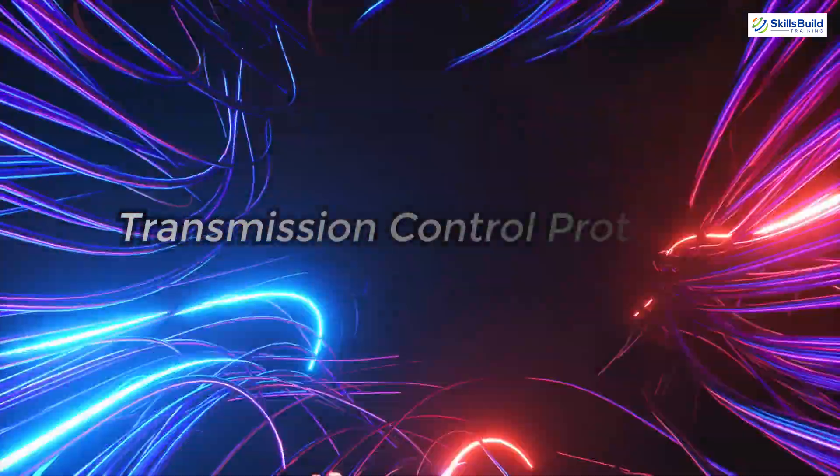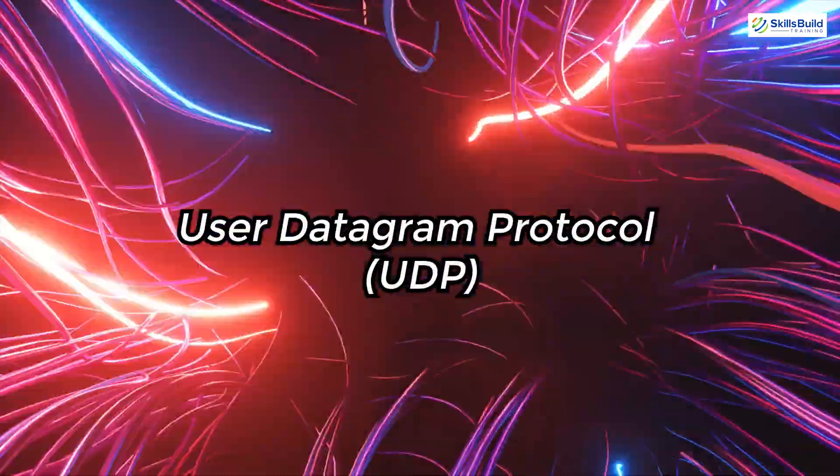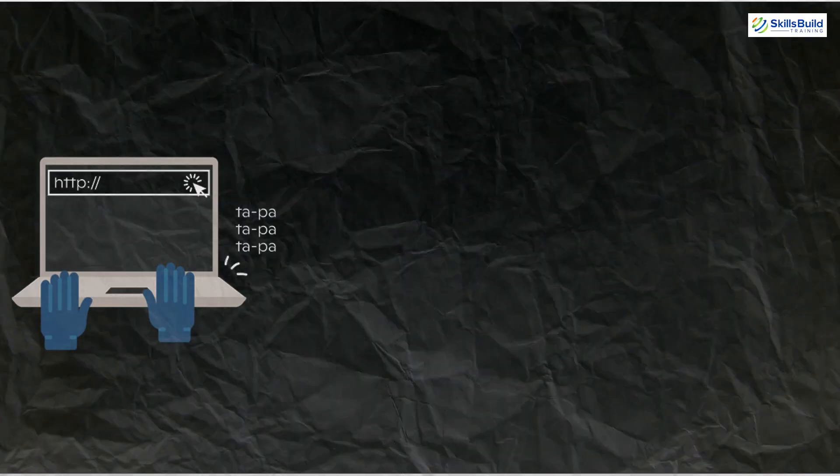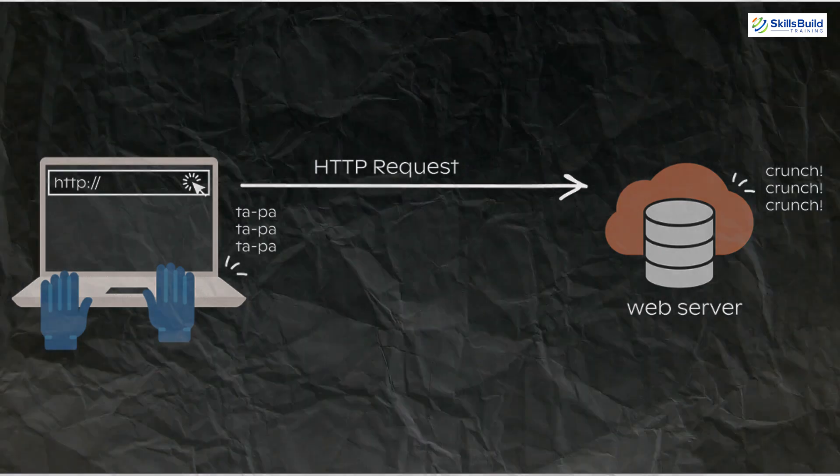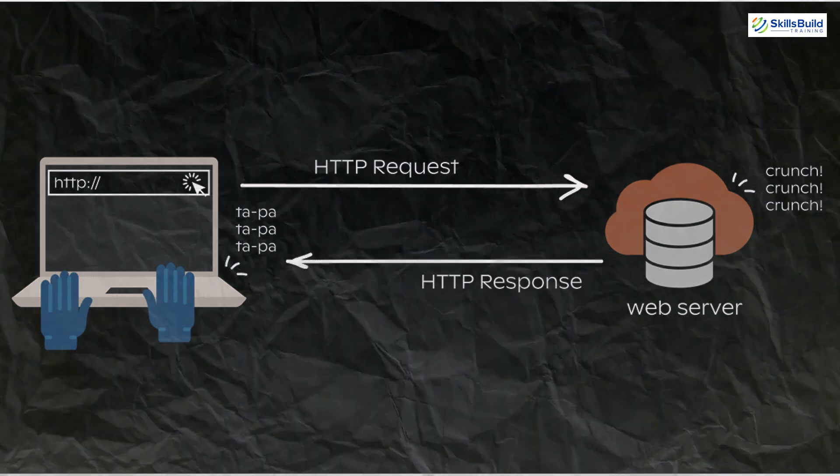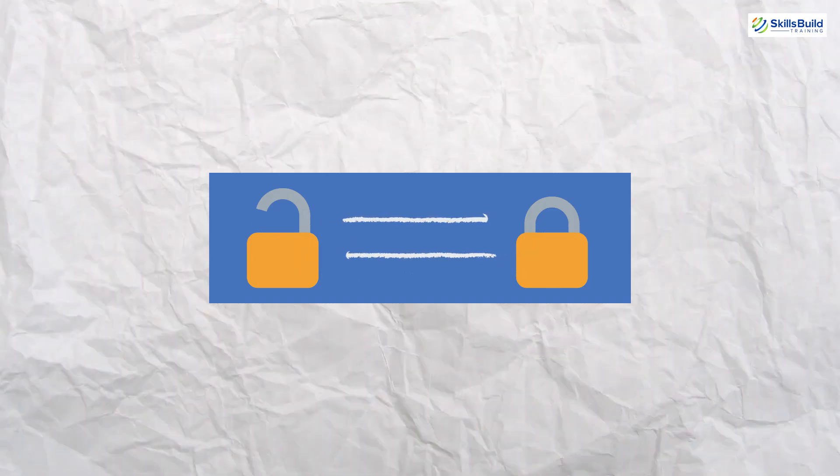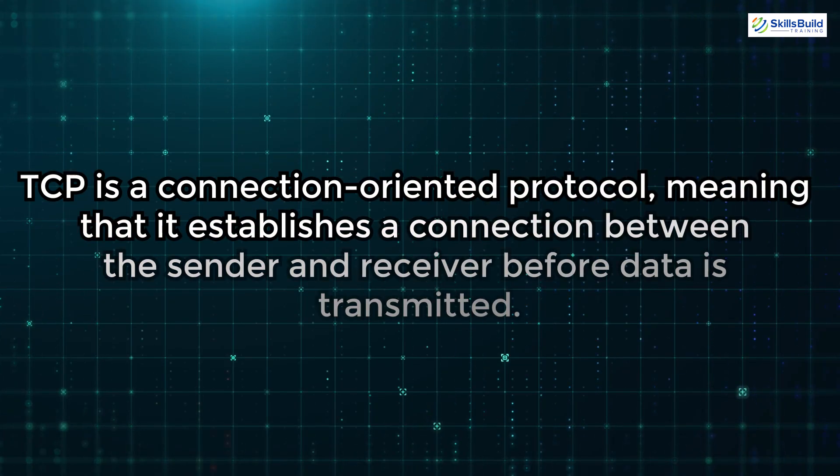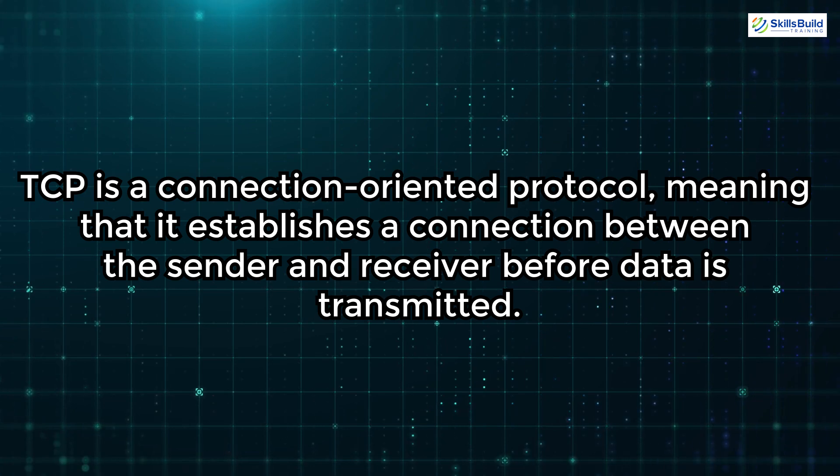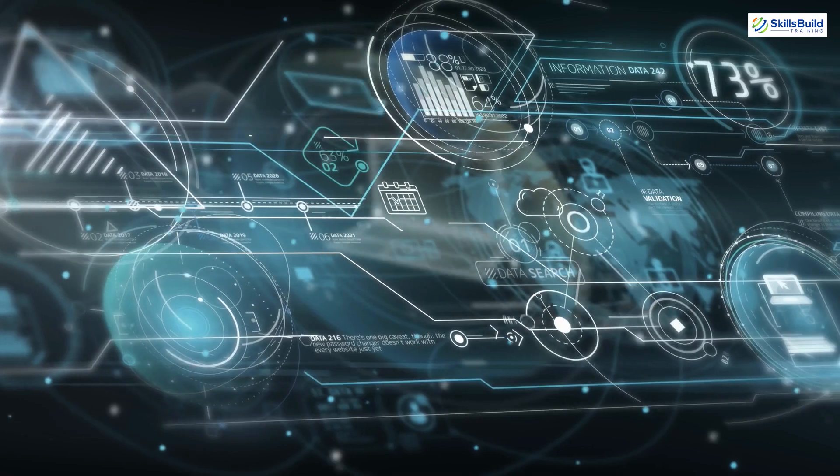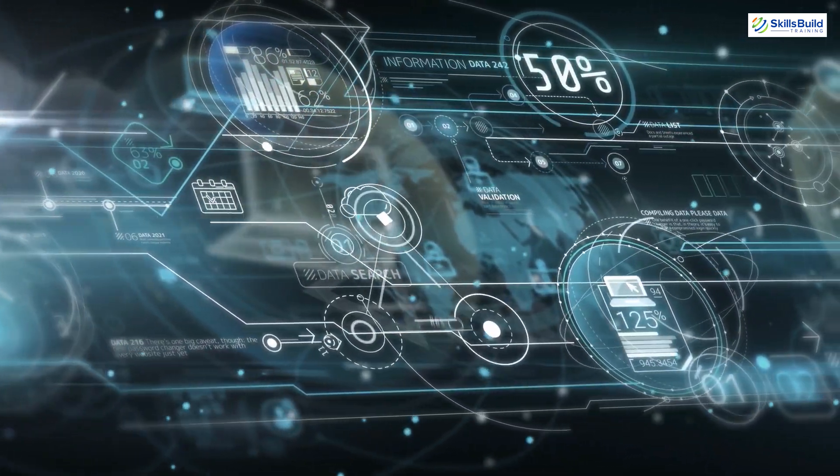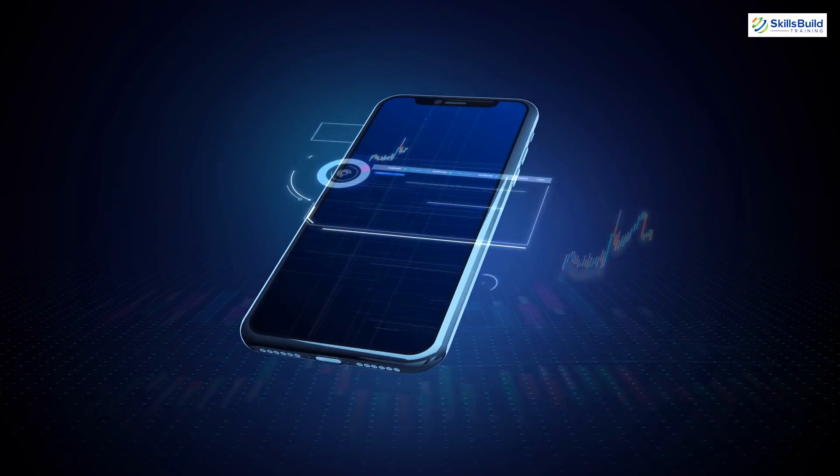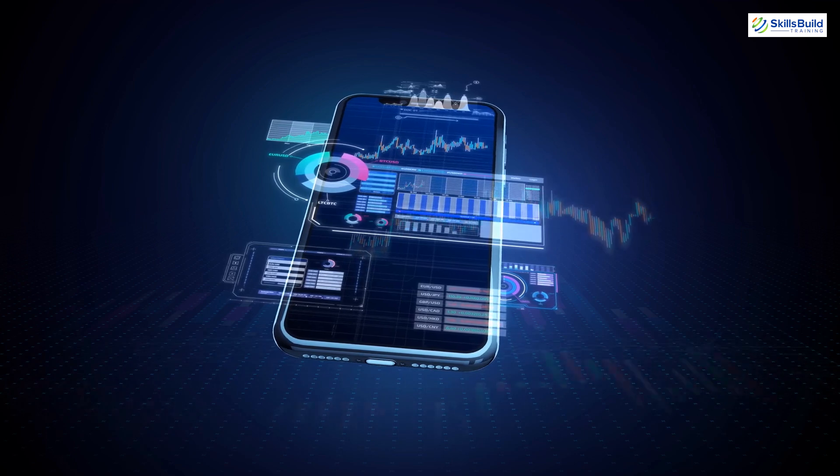Another key component of networking is the Transmission Control Protocol (TCP) and the User Datagram Protocol (UDP). Both protocols operate on top of the Internet Protocol and are responsible for how data is sent and received across networks. However, they handle data transmission in different ways, each with its own advantages and disadvantages. TCP is a connection-oriented protocol, meaning that it establishes a connection between the sender and receiver before data is transmitted. This ensures that all data packets are delivered in the correct order and without errors. TCP is reliable but slower than UDP, making it ideal for applications where accuracy is more important than speed, such as file transfers, emails, and web browsing.